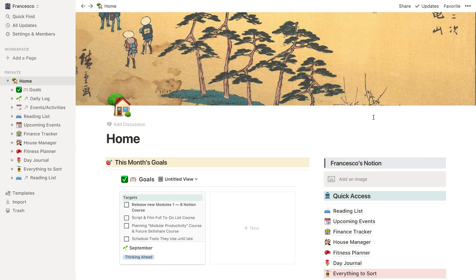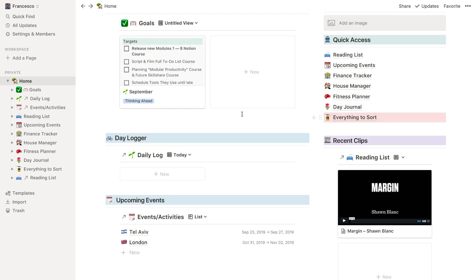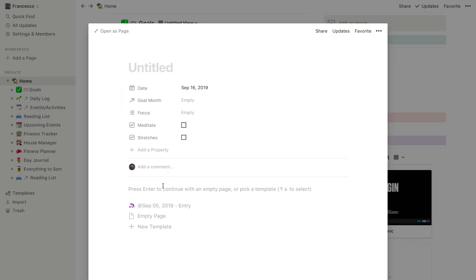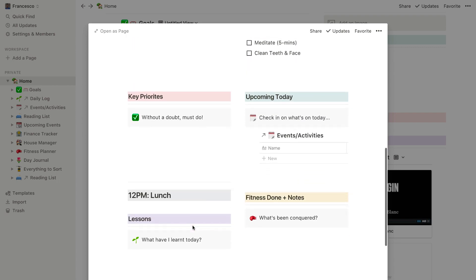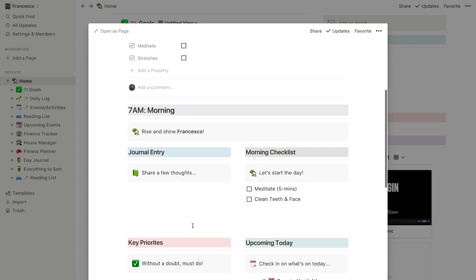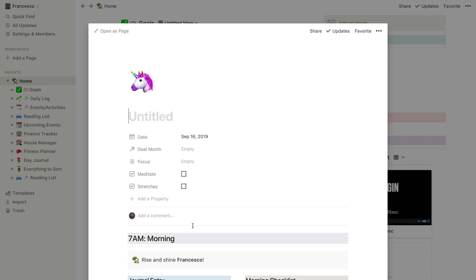Hello everyone and welcome back to another video here on Keep Productive. It's Francesco and in today's video I'm going to share with you how I've gone about creating something called a daily log. I wanted to share my opinions on using it for about a week or so, and how to actually build it from scratch. The concepts are really simple — it's basically using a database template to create an almost get-started guide for the morning so I can start adding input like a journal or daily log.